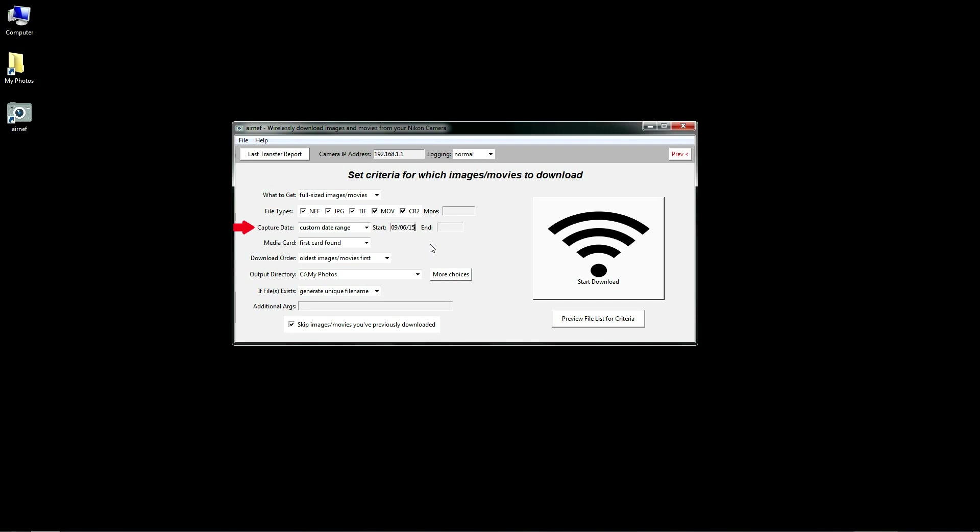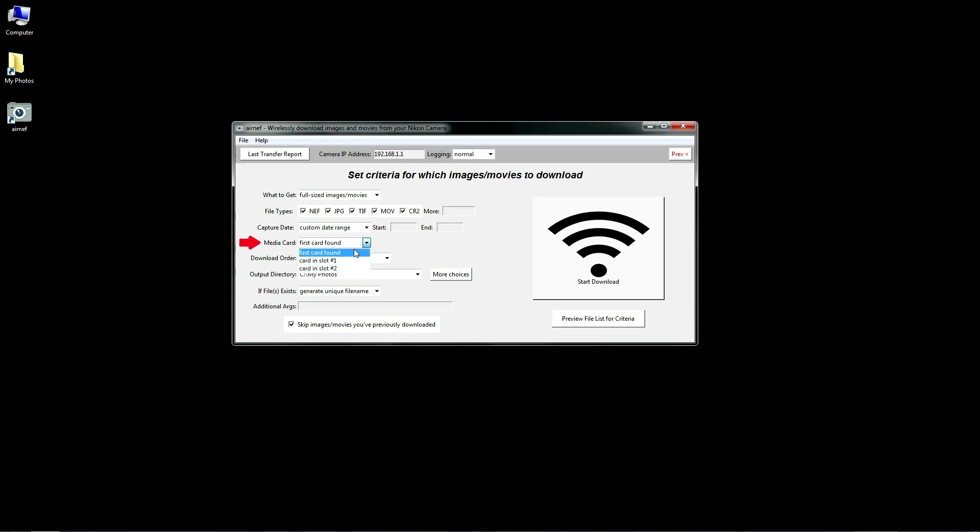You can use either a start date or an end date or a combination of the two. Here you can select which media card on a camera to download files from, in case you have a camera with two card slots like on a D7200 or D750. By default, AirNef will use the first populated card slot it finds.